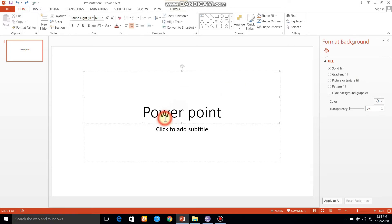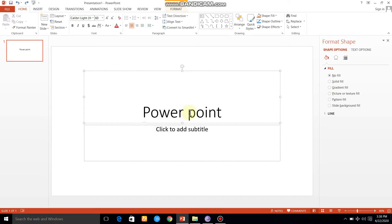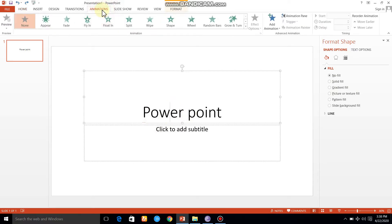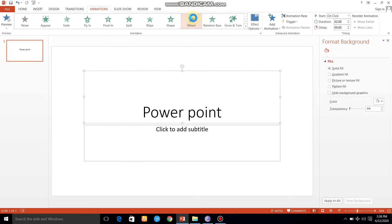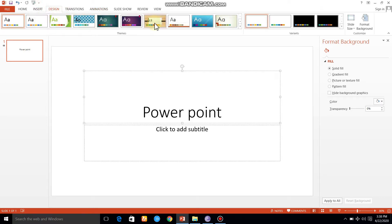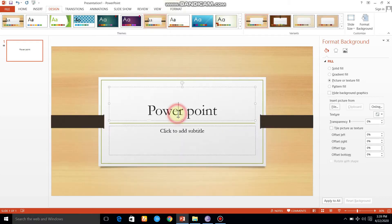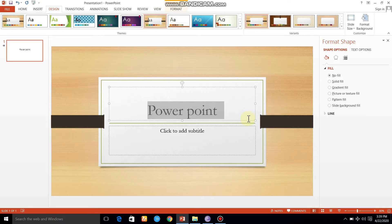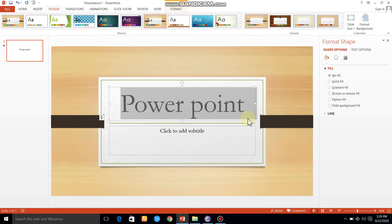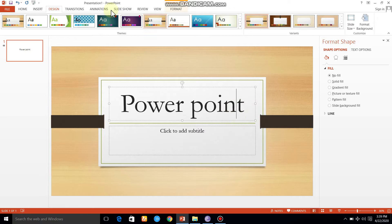we can add the text to the animation tab. We can insert the text to the animation tab. For example, we can add some action.